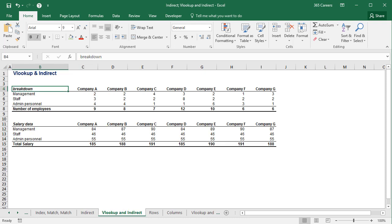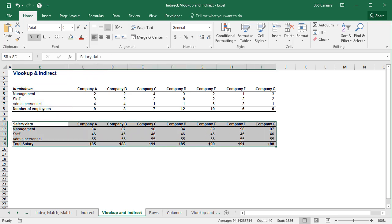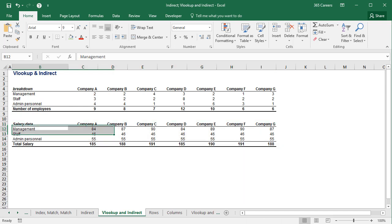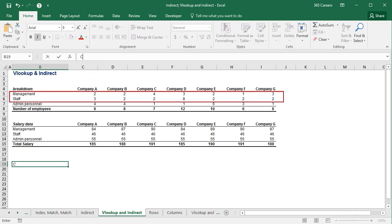Now I will show you how to combine VLOOKUP and INDIRECT. Here we have a different table, which provides information about the annual salary of employees. What I would like is a small table showing the number of employees and salaries of management and the staff of company D.